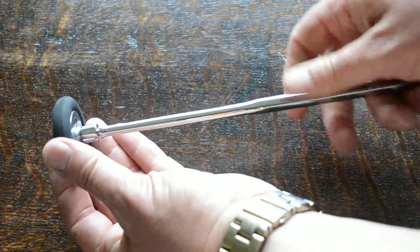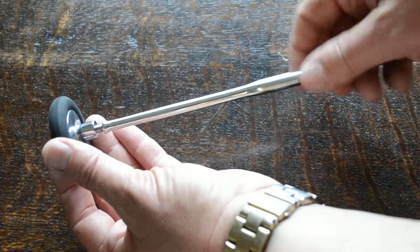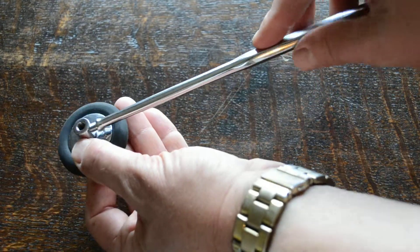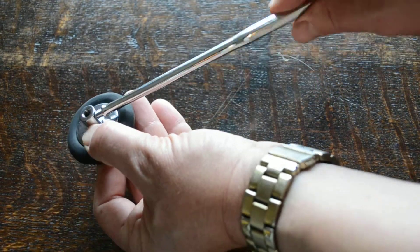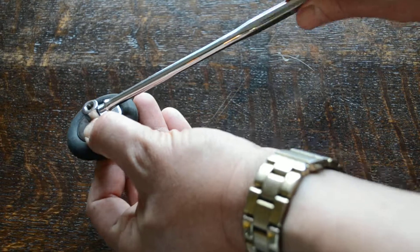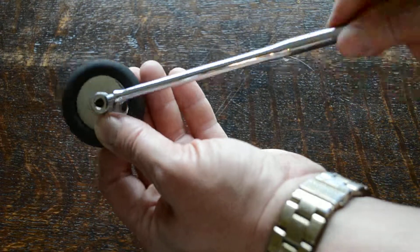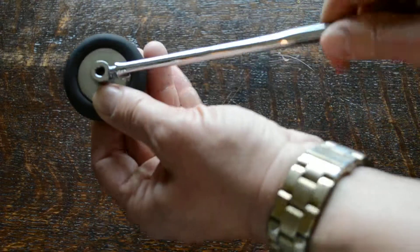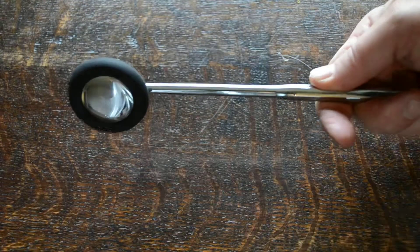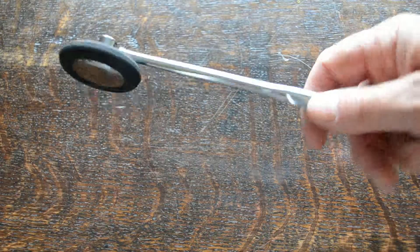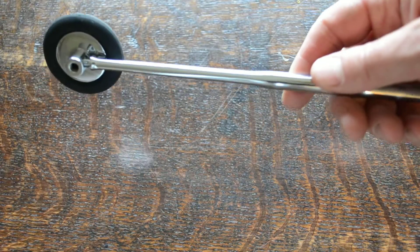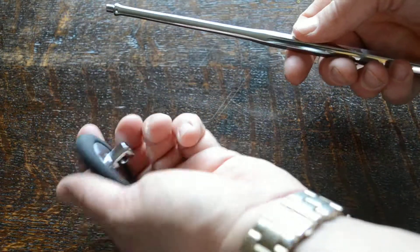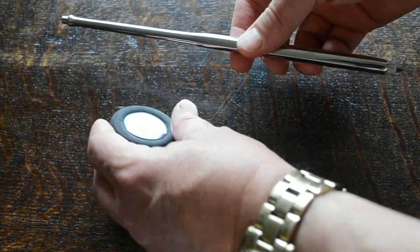If you want to use it in Babinski format, unscrew, reapply the screw fitting on the side fitting and there you've got your standard Babinski reflex hammer setting. So very easy to adjust into the two formats.